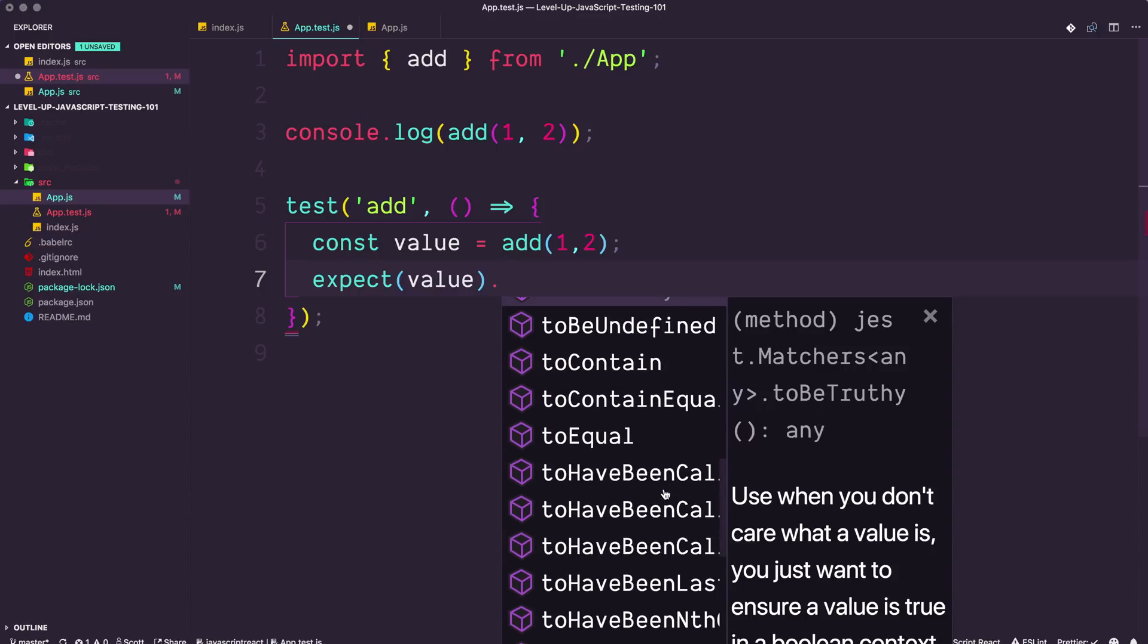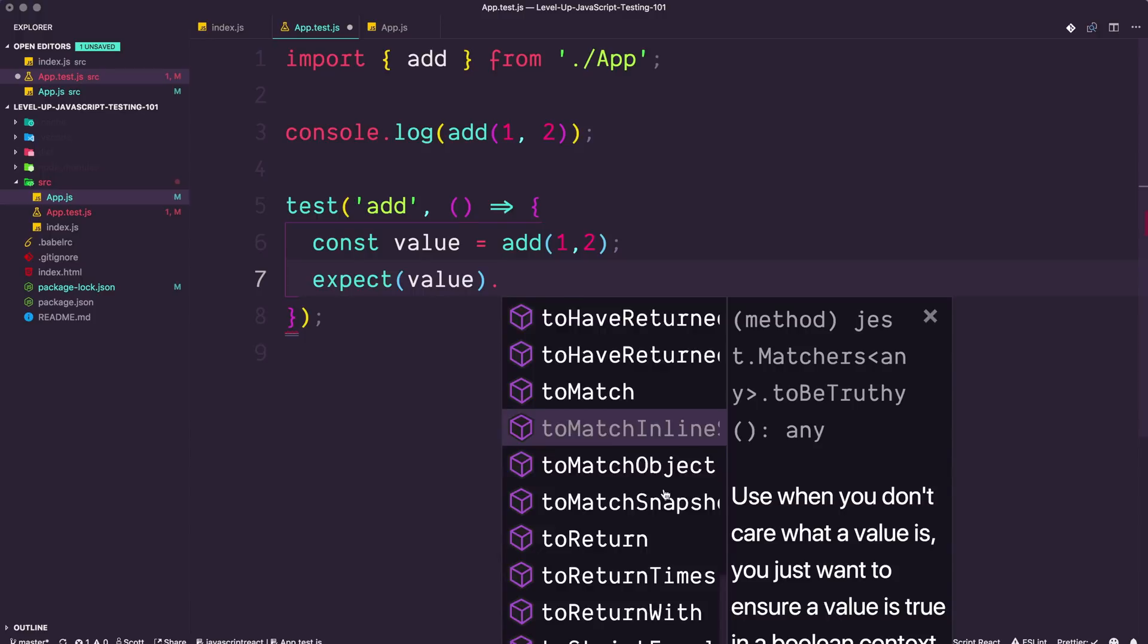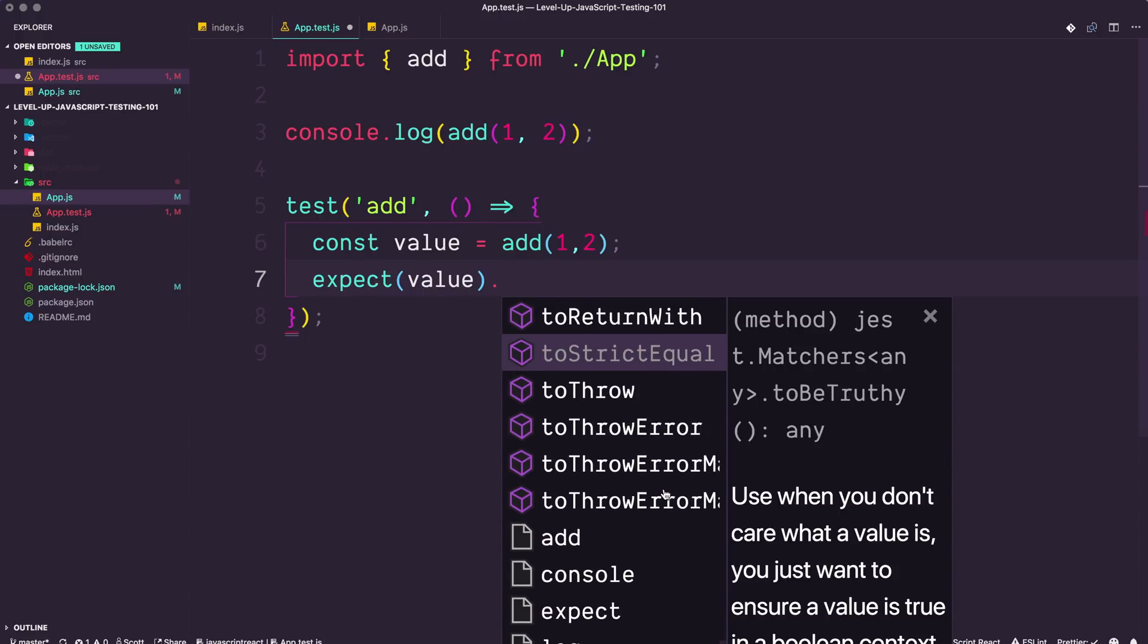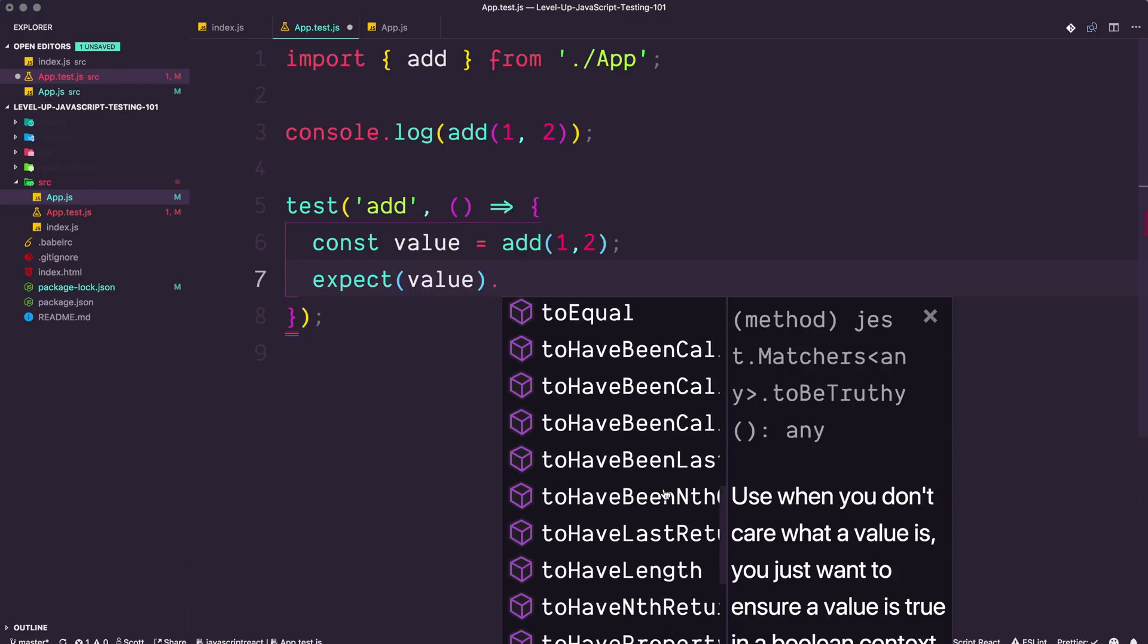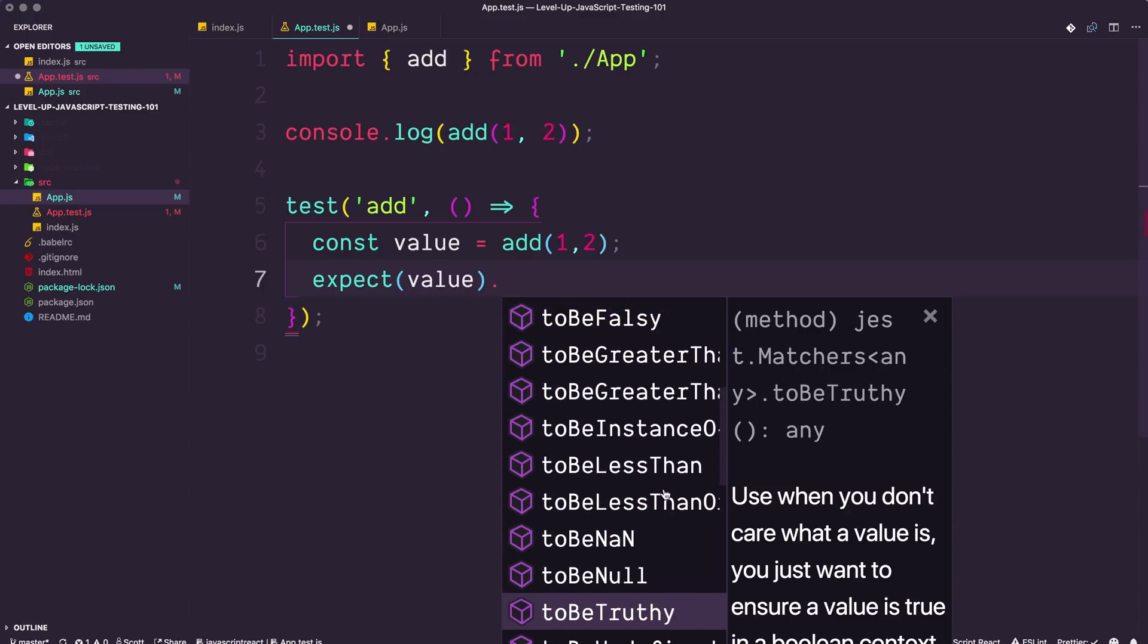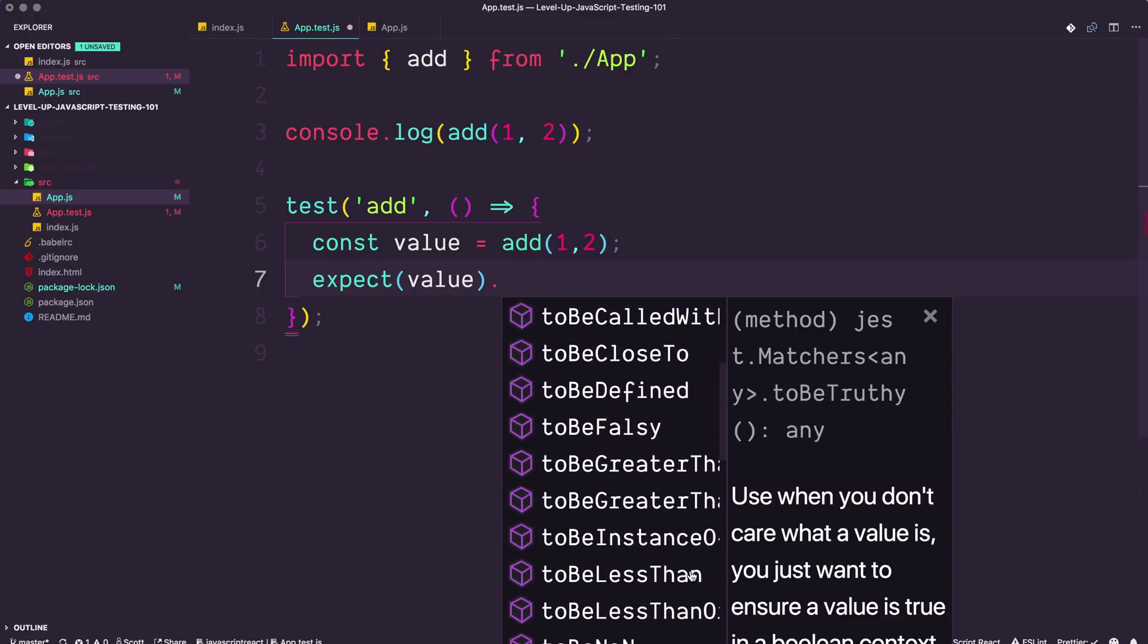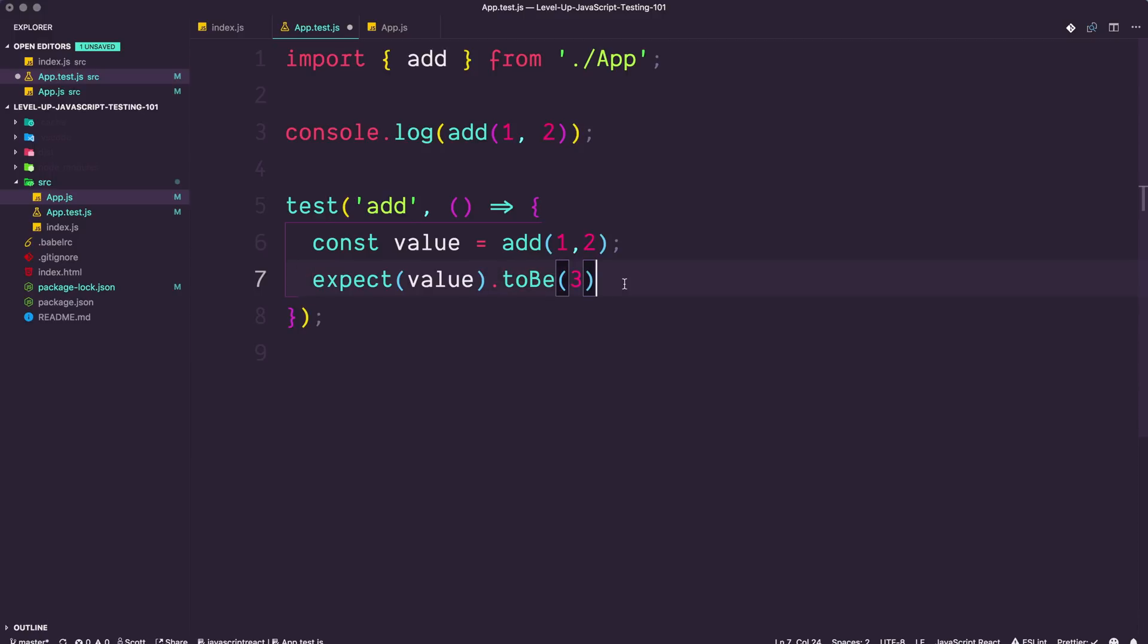So let's go ahead, and what we want to be looking for is, what would you expect? We used to be truthy, so you might think there might just be a general to be number, but there isn't. What we do have is just to be. So if we select to be, we can say to be three, as in we expect the value of this function to be three.